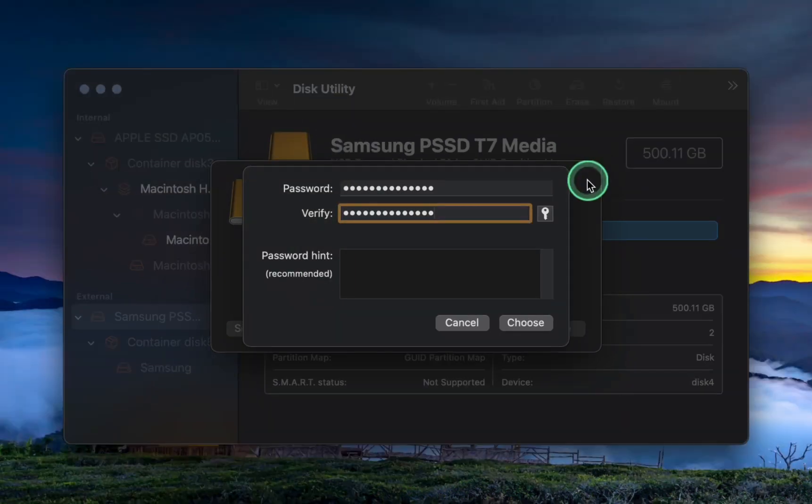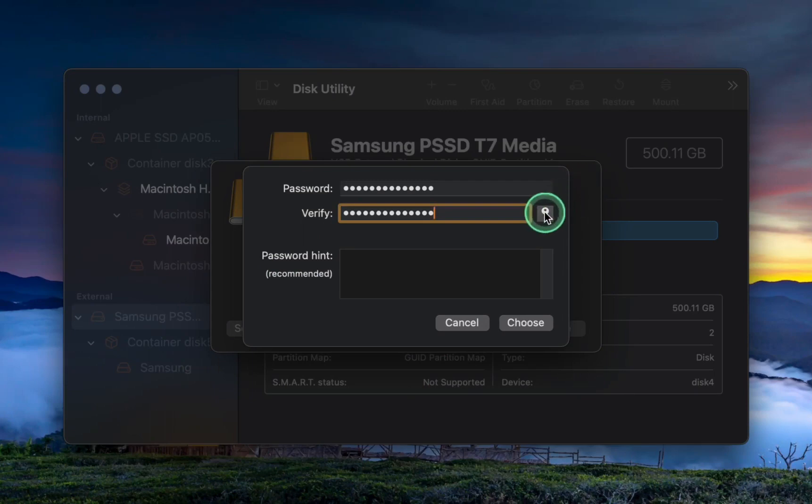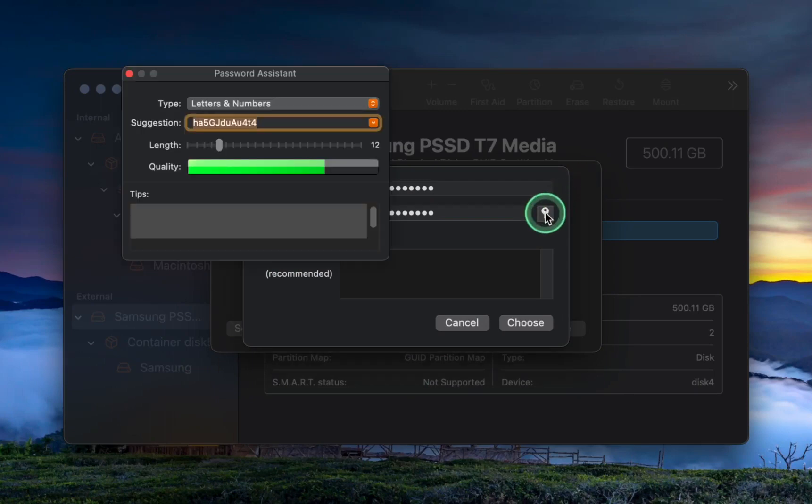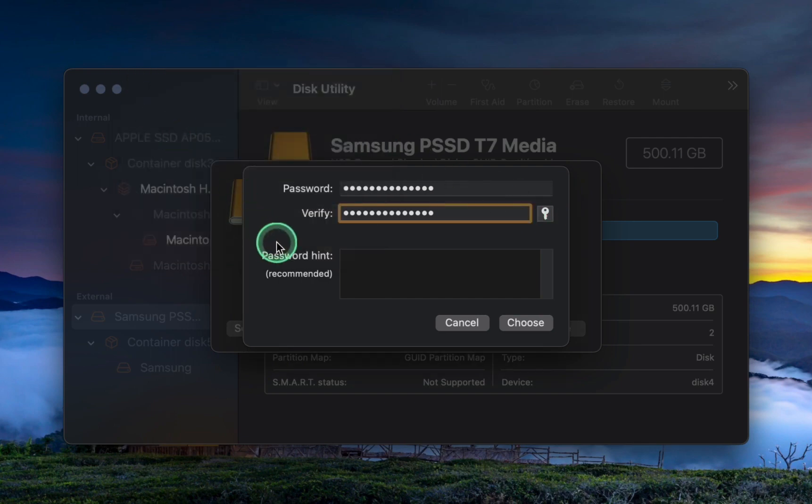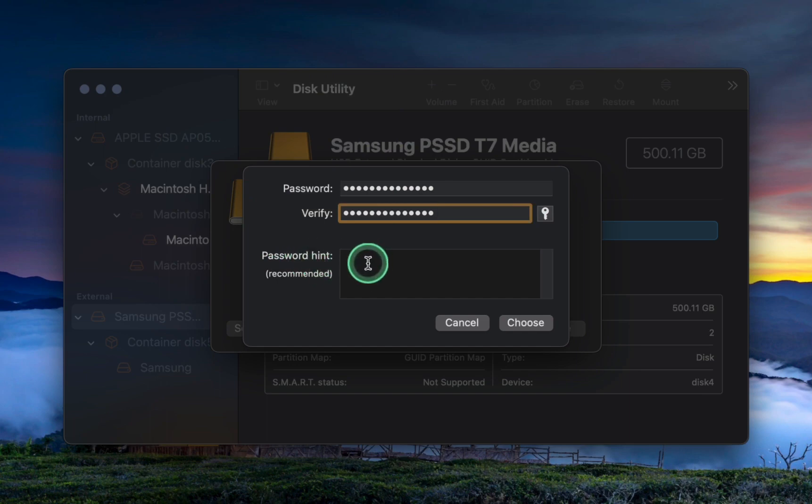I have changed my password and the quality indicator shows green, meaning proceeding is safe. Remember to write down your password and keep it in a secure place. You can leave the password hint empty or enter anything you want. For example, I love tomatoes, and then click Choose.